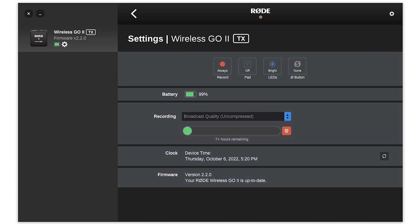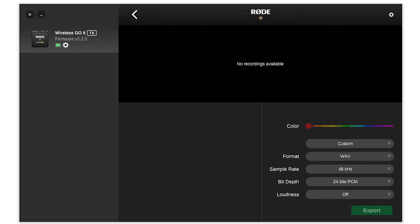Regardless of whether the receiver is on or not, it will record whatever it hears — and it says seven-plus hours of capacity. Any time you turn it on it starts a new file, and when you turn it off it finalizes that file. After making a couple of recordings and hooking the transmitter back up to Rode Central, it said "no recordings available."